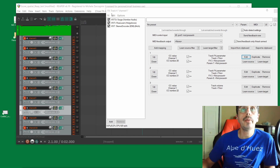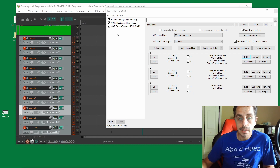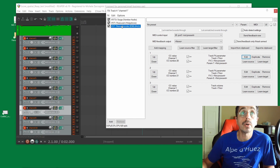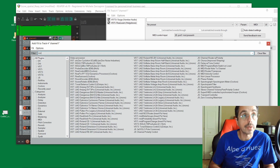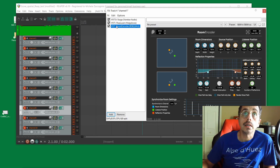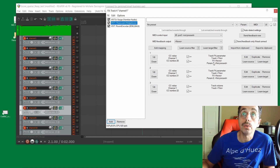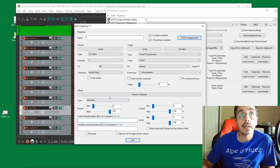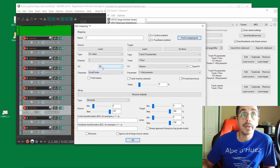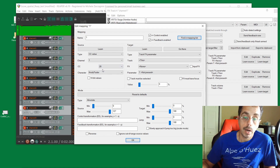Instead of using the stereo encoder this time, we're going to use the room encoder, which uses Cartesian coordinates instead of spherical coordinates — that's a little more intuitive for what we're doing. So we can get rid of the old encoder, add a new encoder, and look for the room encoder. I can keep my channel to channel one, and each track will have a different channel. I can keep the CC to 20, so I will have CC 20 for the X dimension, 21 for the Y, and 22 for the Z.